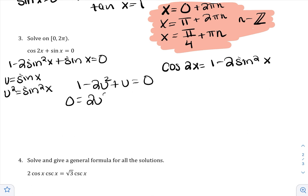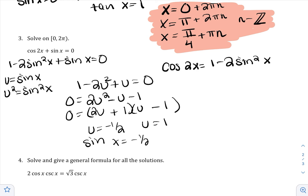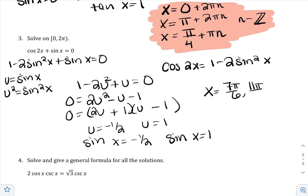This is quadratic in form, so I use U-substitution with u = sinx. I don't like factoring when the squared term is negative, so I move everything to get 2u² − u − 1 = 0. Factoring gives (2u + 1)(u − 1), so u = −1/2 and u = 1, meaning sin x = −1/2 and sin x = 1. Solving from 0 to 2π: sin x = −1/2 gives 7π/6 and 11π/6; sin x = 1 gives π/2.